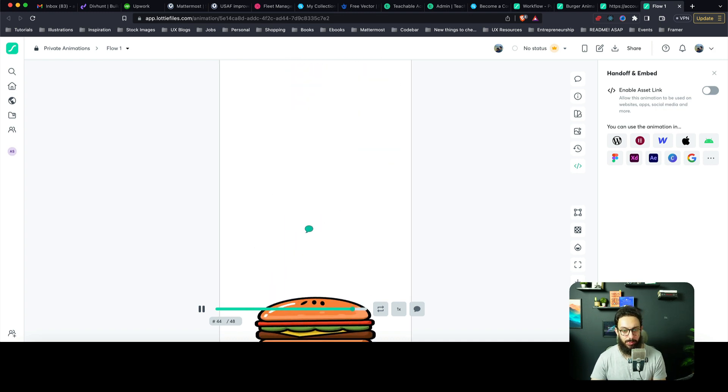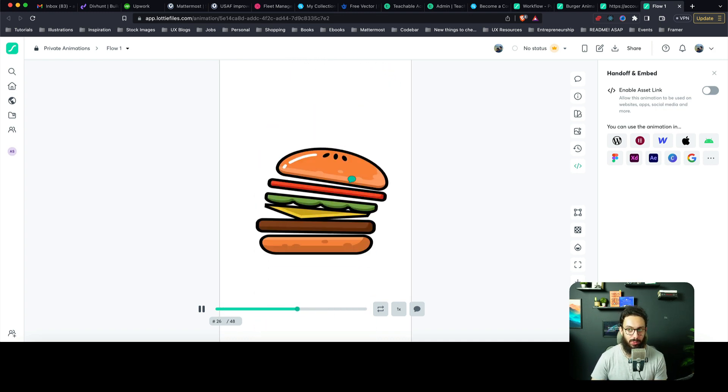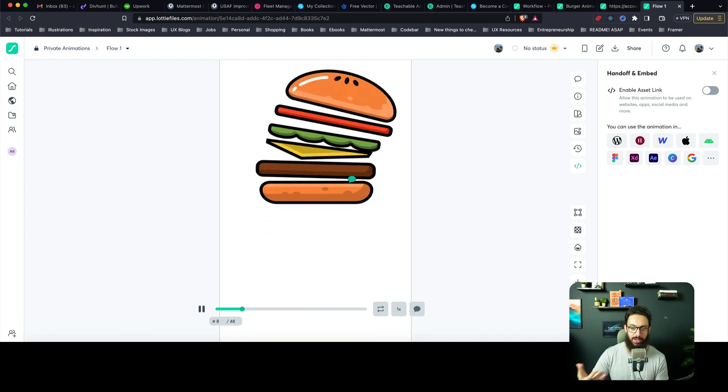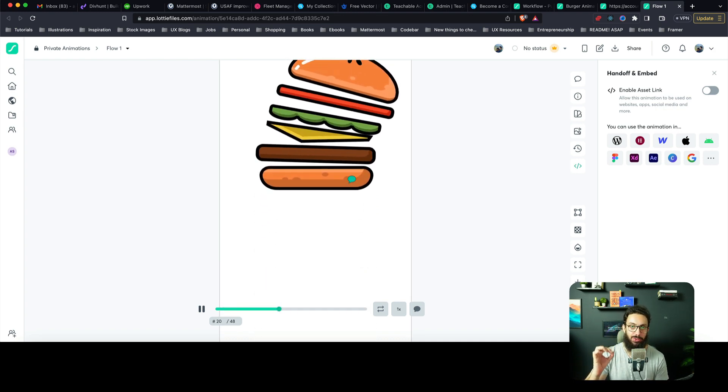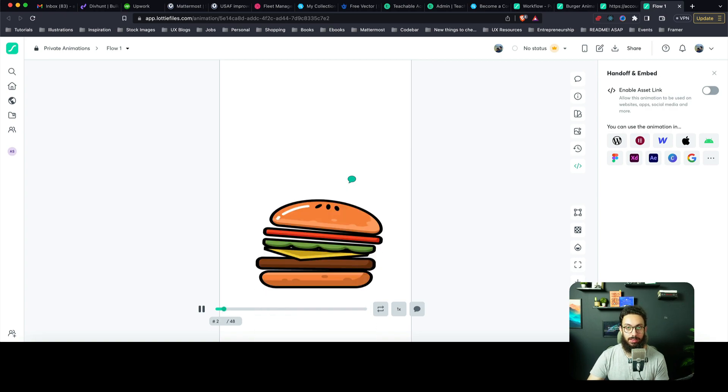Here we have our animation and it looks good. If you want to move the burger a bit toward the top you can do that as well. But this is how you create a simple bouncy animation in Figma with Lottie Files.